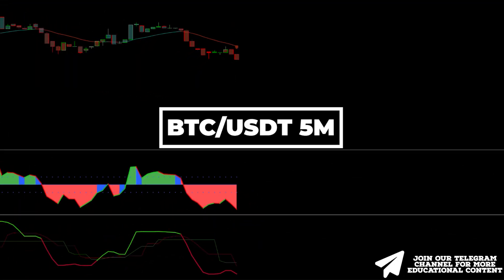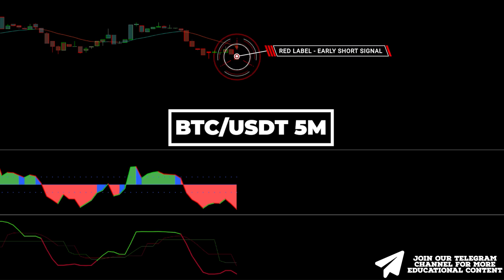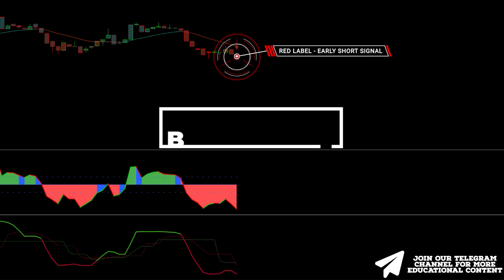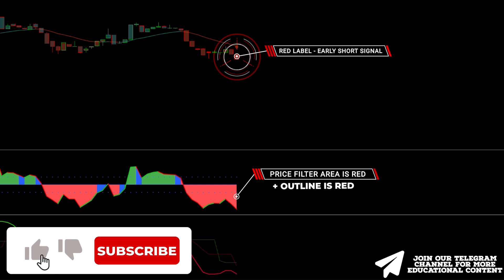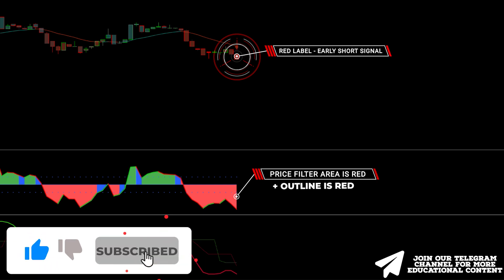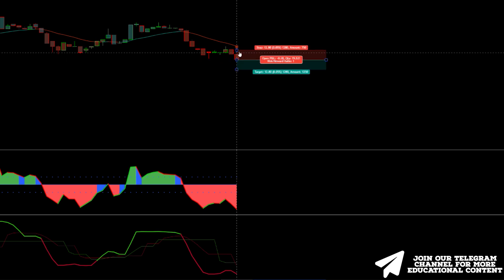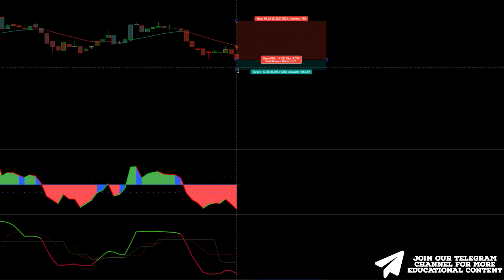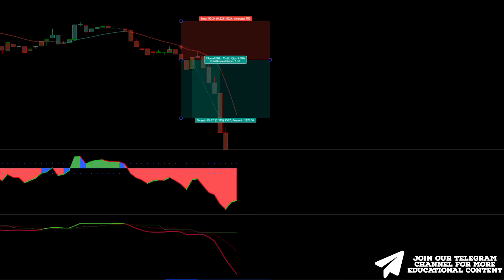Here's Bitcoin on a 5-minute time frame. The Lawrenson indicator prints a red label, issuing a short signal. Next, the price filter area has a red color and the indicator's outline is red as well, indicating fresh bearish momentum. Finally, the T3 volatility line is red, so all conditions for the short trade are met. We open the trade, placing a stop above the recent swing high and targeting the same 1.5-to-1 proportion. Take profit was reached.